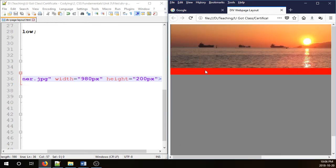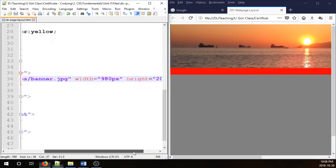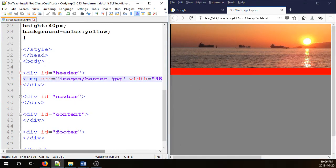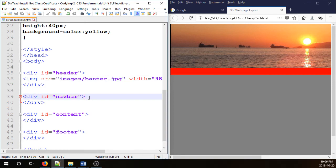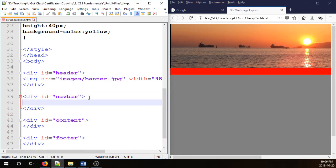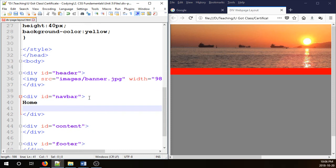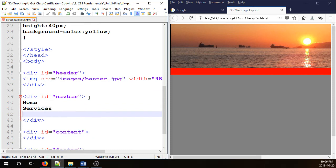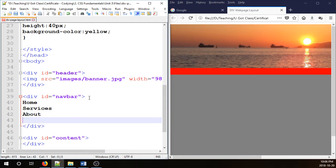For the navbar, I can come here and go for home, for home page. Let's go services, about, and contact.